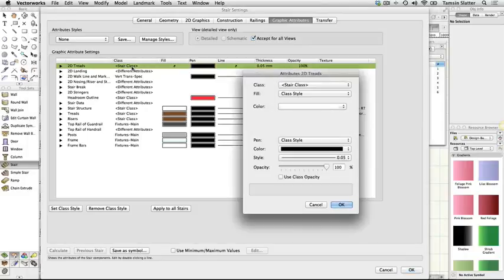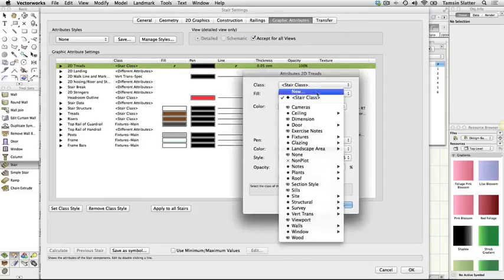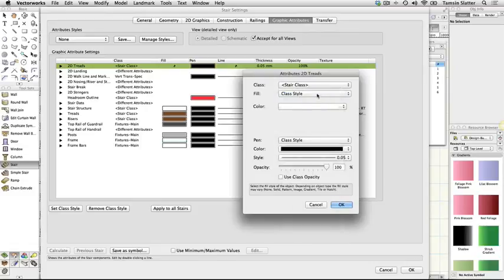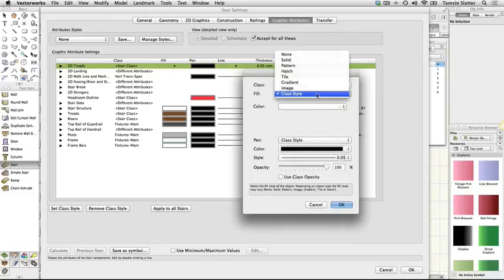2D Treads. Class, stair class, fill, class style. Click OK.